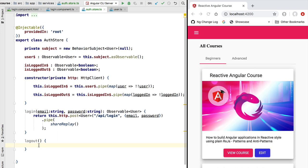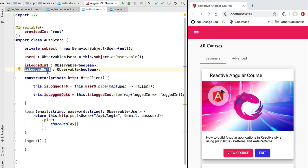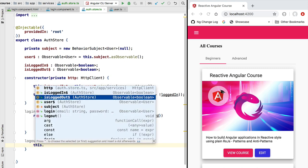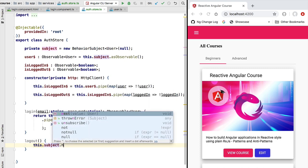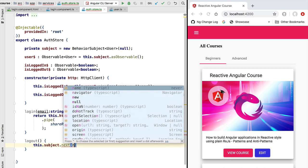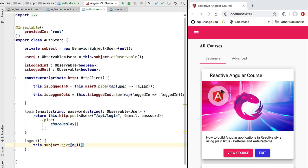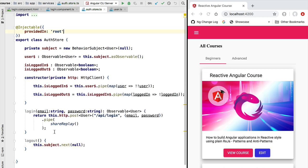Let's now implement logout. Whenever the user logs out from the application we want to emit the null value again. This will report to the rest of the application that there is no longer a user profile available, so isLoggedOut is going to emit true. To do so, we access our private subject and call next on it, emitting the value null — meaning the user has logged out.